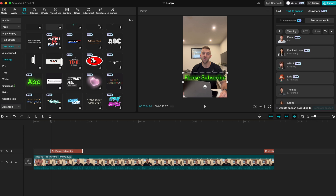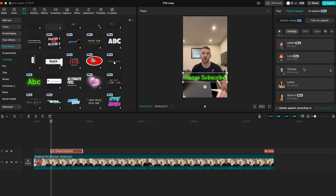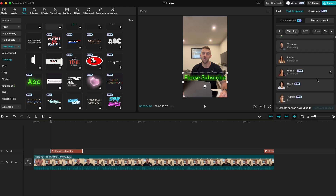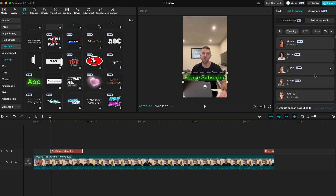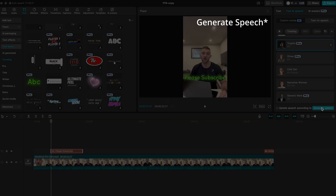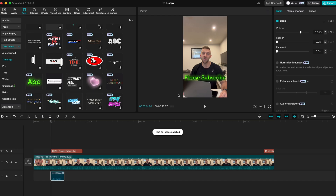You'll find a whole host of voices here, some are free and some are CapCut Pro. You can preview these by clicking on each one to see what it sounds like. Once you've found one that you want to use, click on start reading to generate the audio.